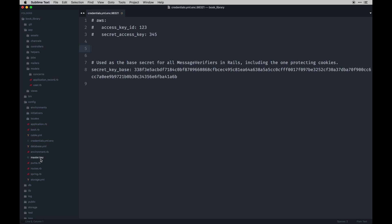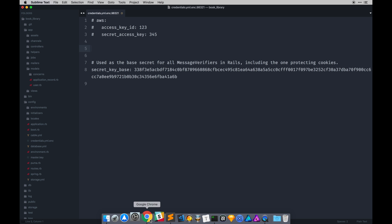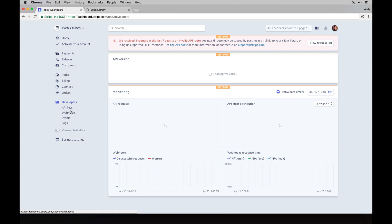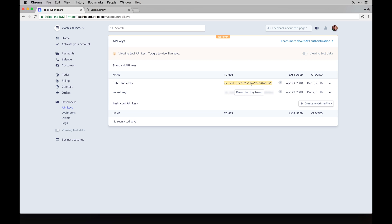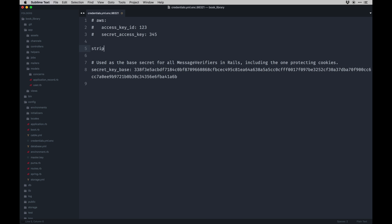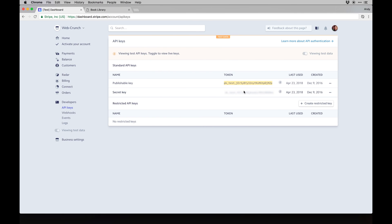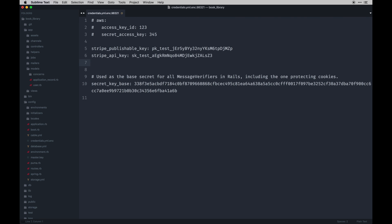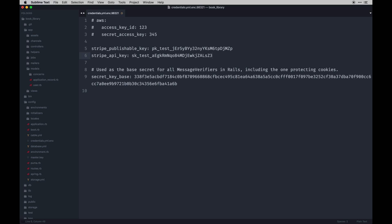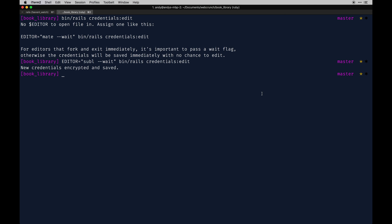The main keys we're going to add are for Stripe, found under Developers > API Keys. I'll copy my publishable key — this is the one that can be public. Then I'll get the test secret key, which is your API or secret key. I'll save and close that file, and you'll see a message saying new credentials are encrypted and saved. That takes care of the credentials setup.